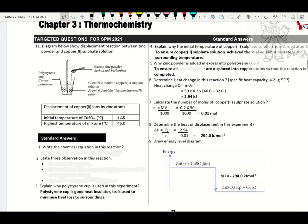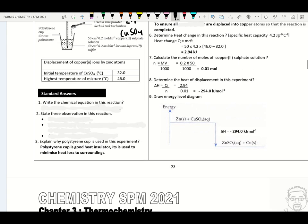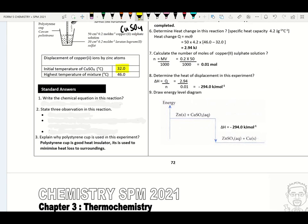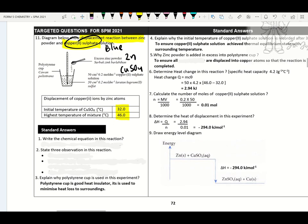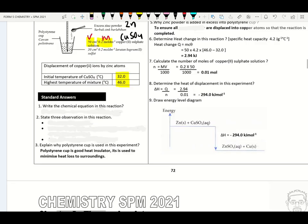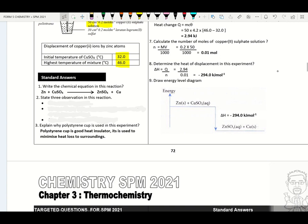Diagram below shows the displacement of zinc in copper sulfate solution. Please remember copper sulfate solution is a blue color solution. Here we have zinc in copper sulfate solution — this is known as heat of displacement. The initial temperature is 32.0°C and the highest temperature is 46.0°C. Volume given is 50 cm³ and concentration is 0.2 mol dm⁻³. Mass of zinc — please ignore.